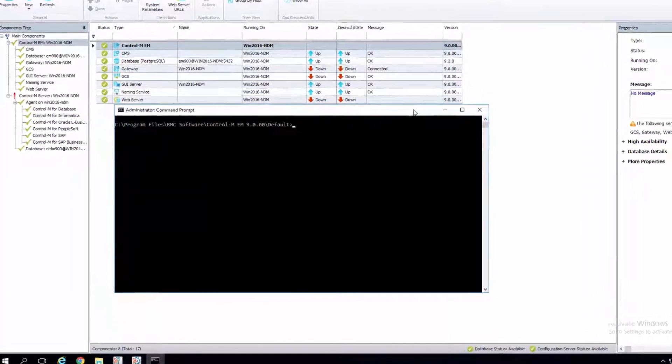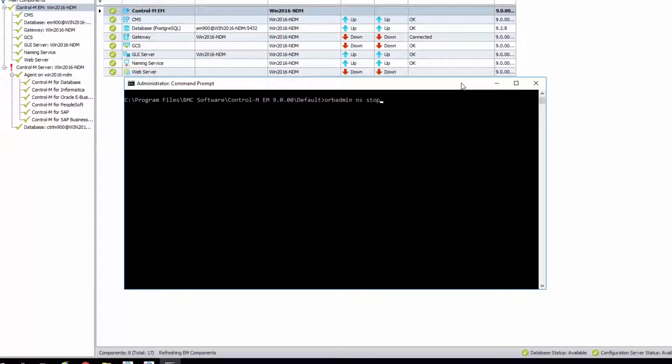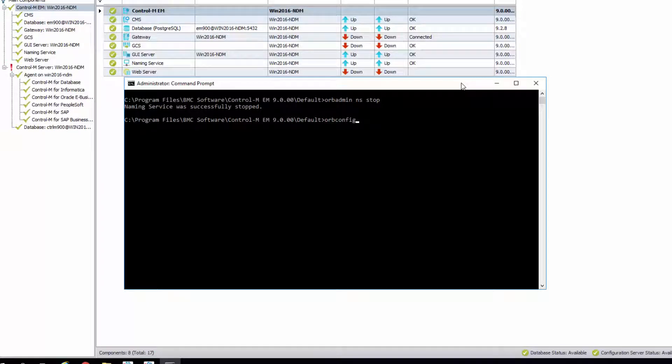Stop the naming service. Open Terminal for Unix, or CMD for Windows, on your Enterprise Manager server. From the home directory, run the command orb configure.